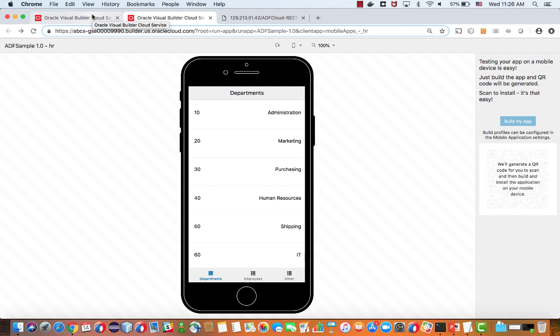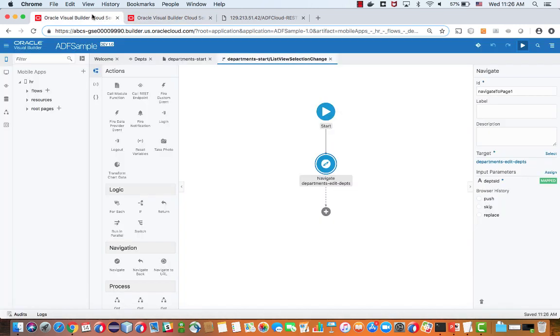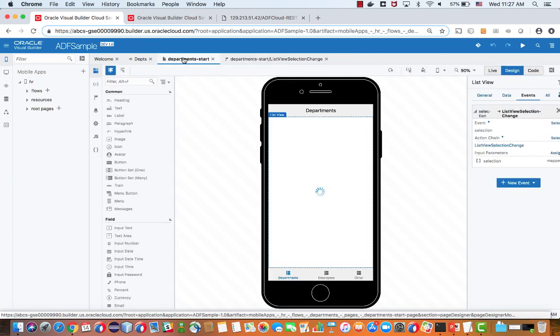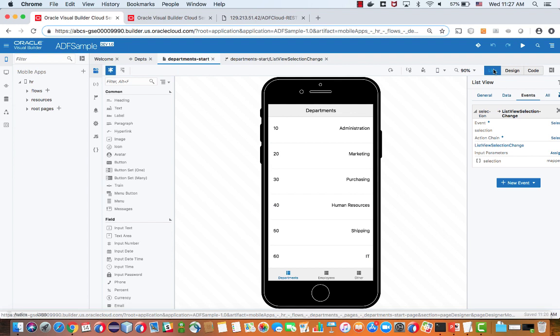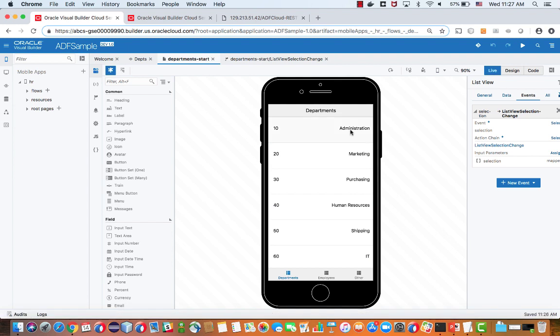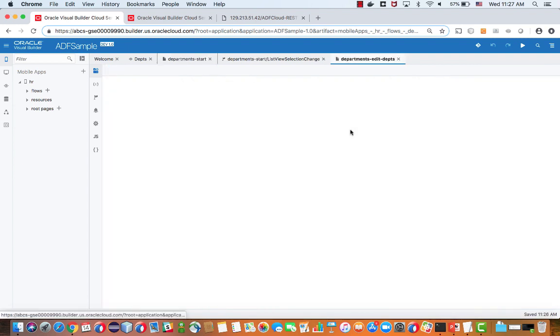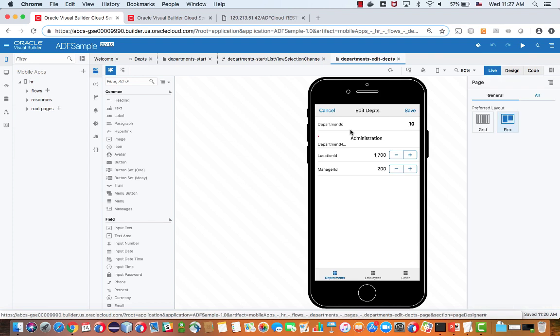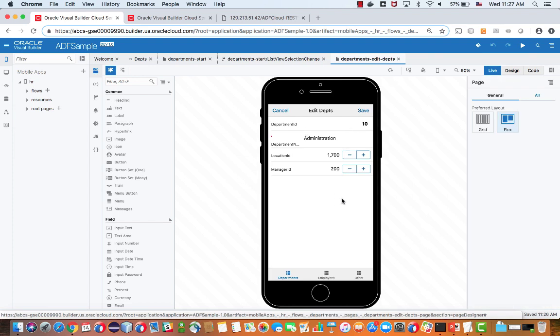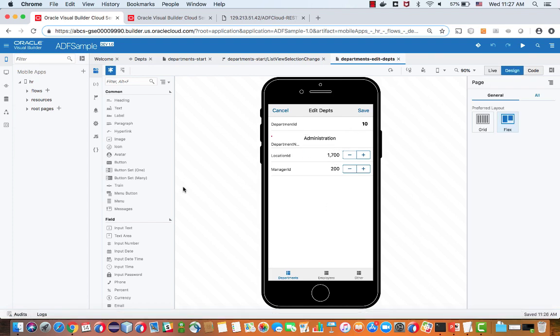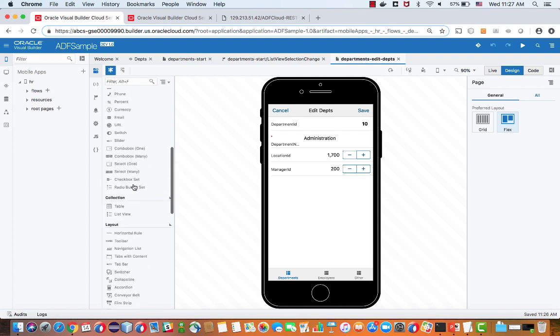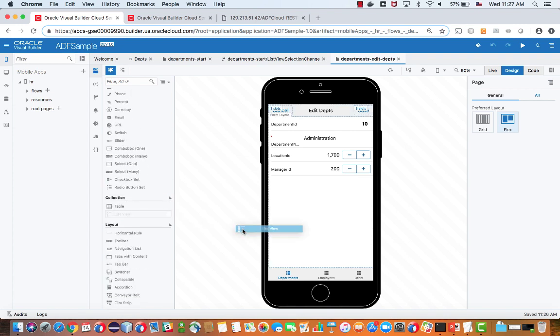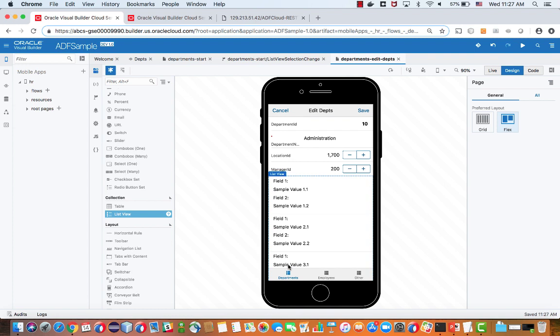So the next thing I'm going to show you is some additional things that you can do in the user interface. For example, we worked right now with the live preview, but you can also see the live mode of the application in the design view. And then in the design view, I was able to navigate to the next page. And over on this page, I'm going to take another list and add this list over here.